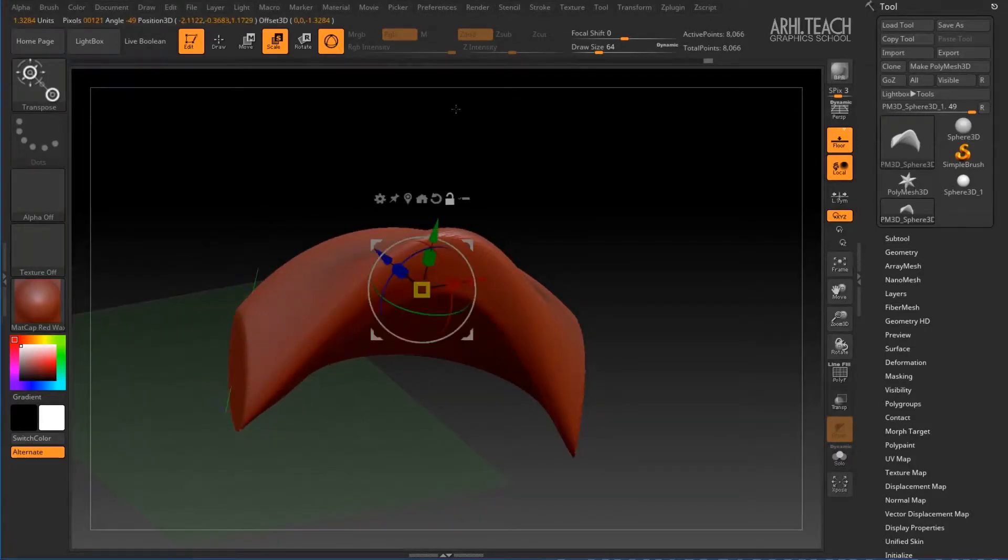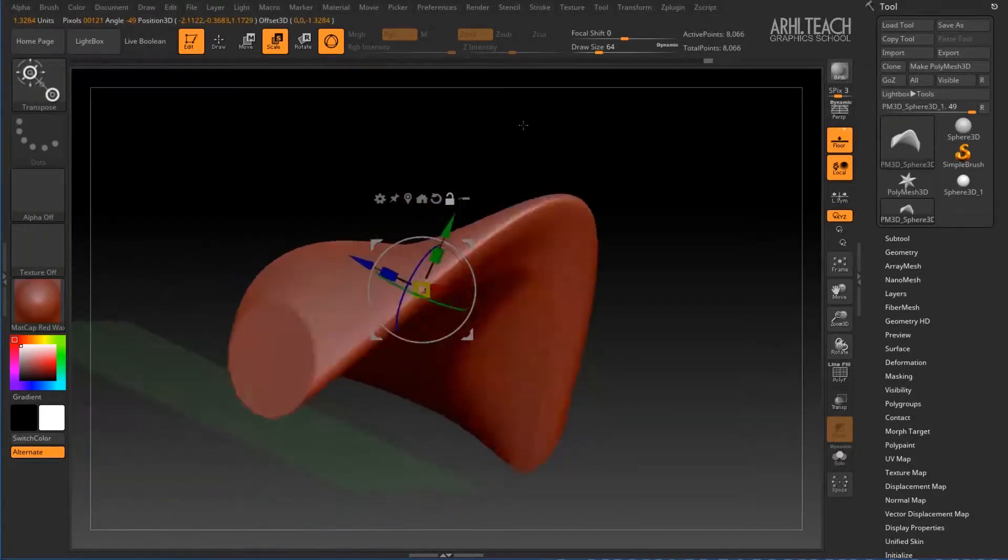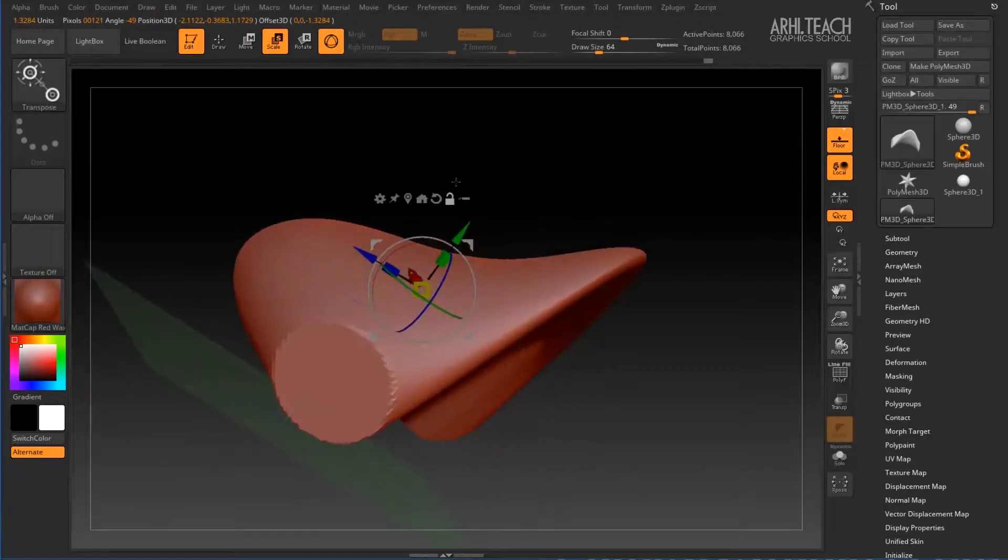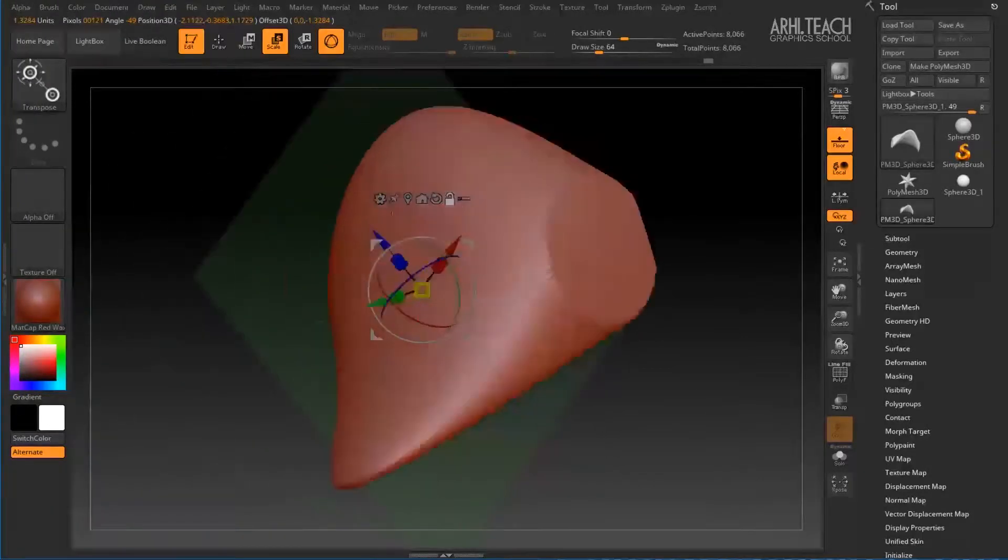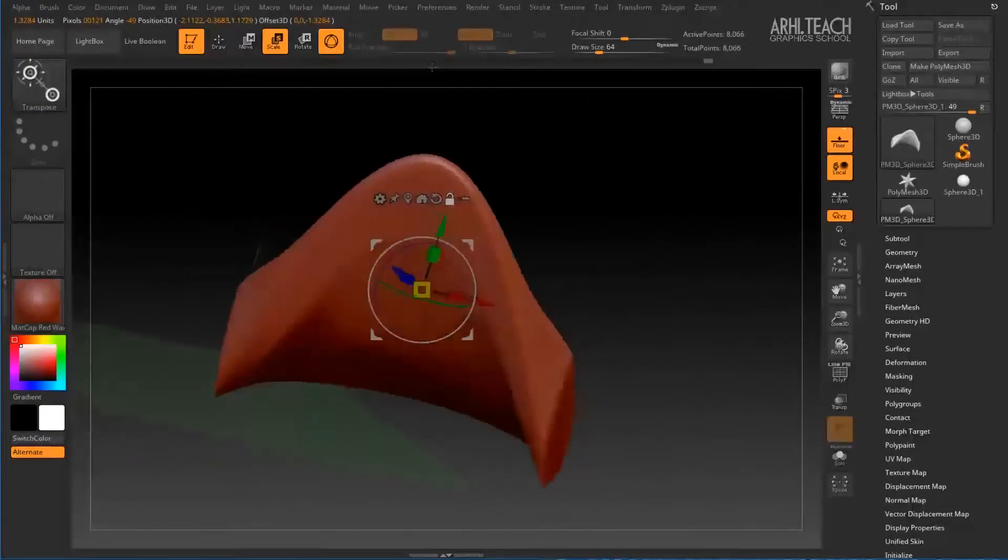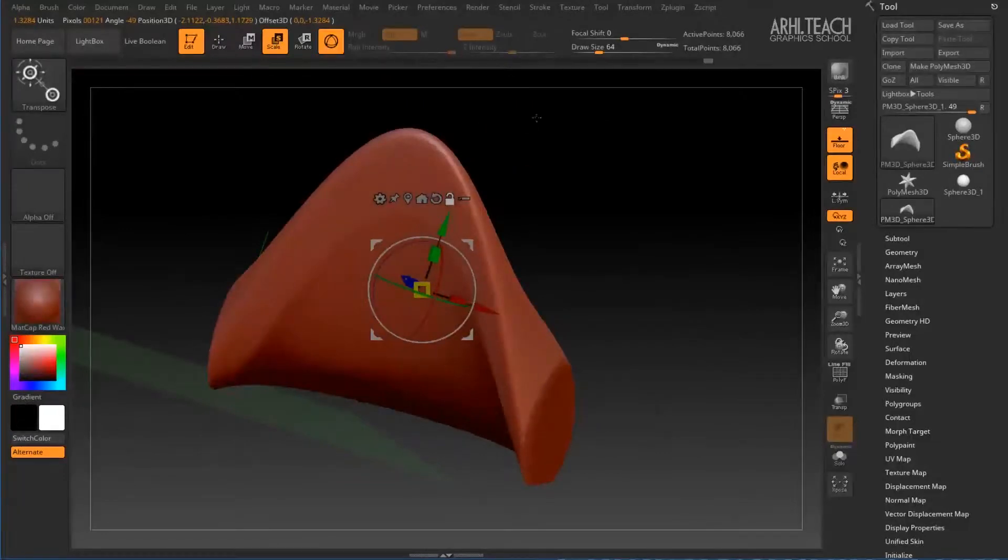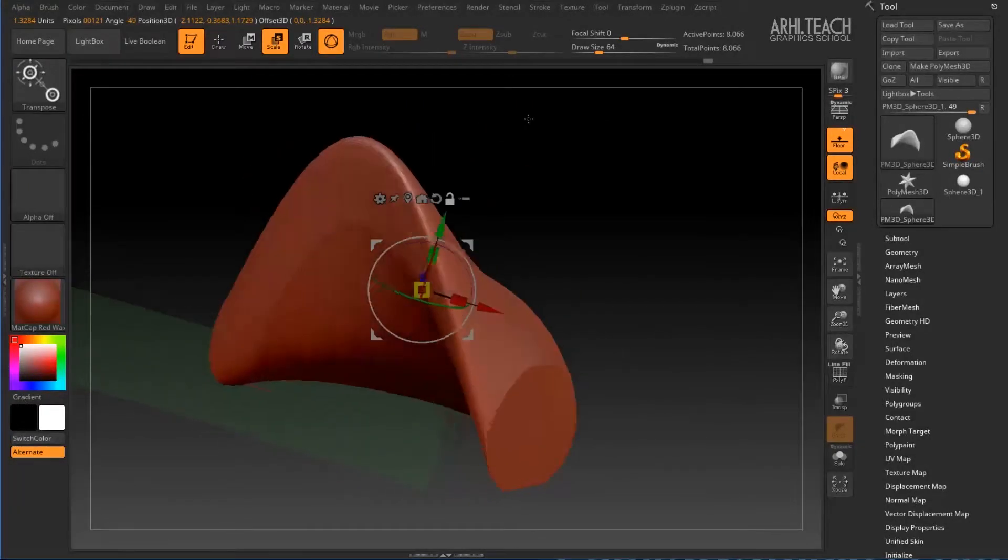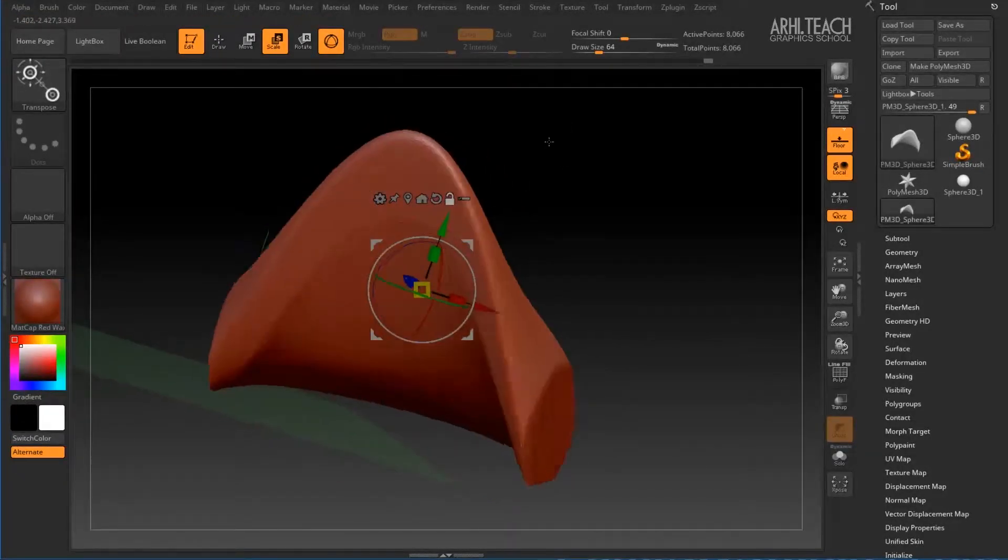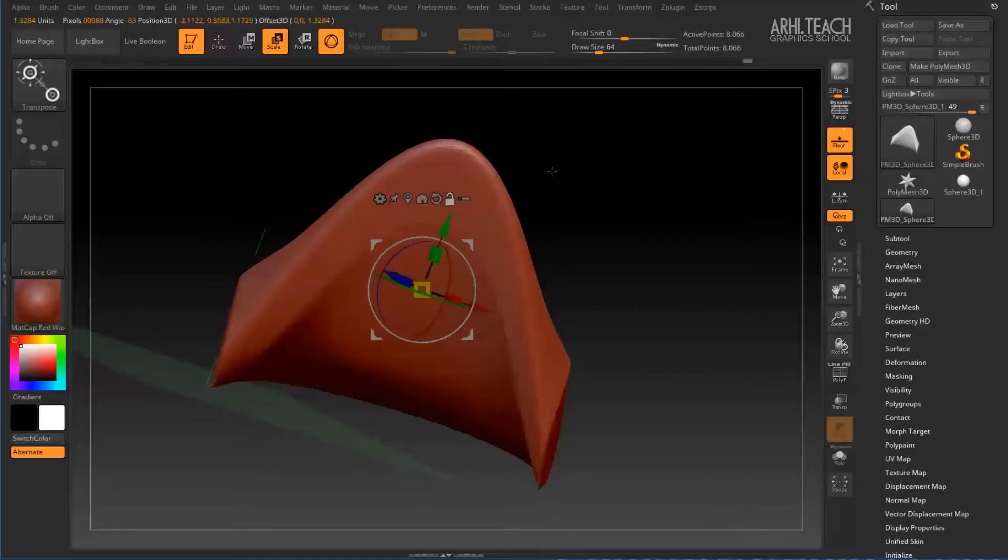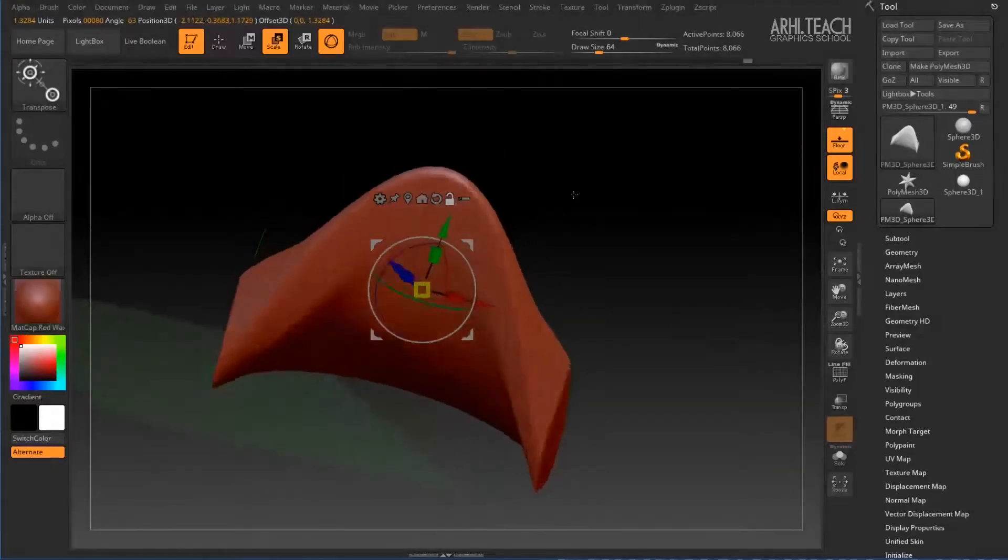If you click on this button, then as you can see, the object, or rather, the controller will be transferred to the center of the geometry.